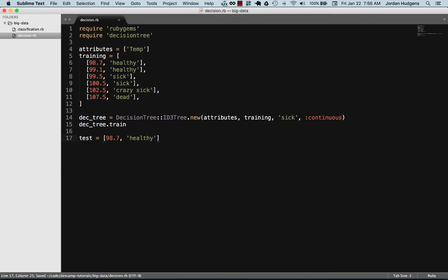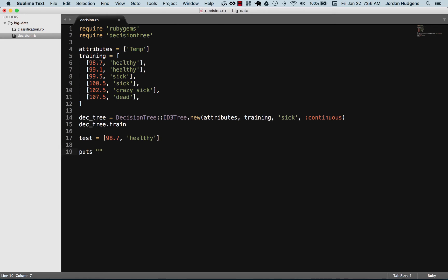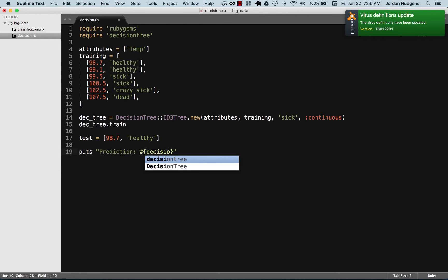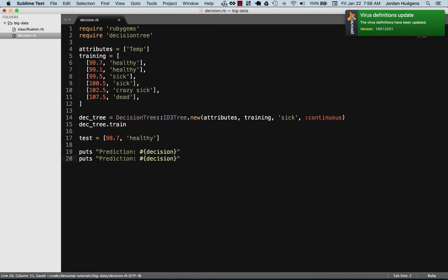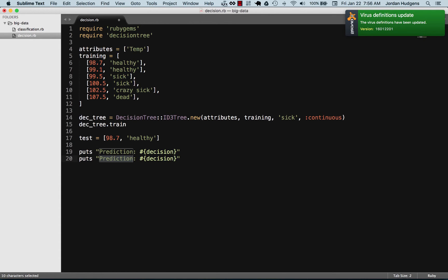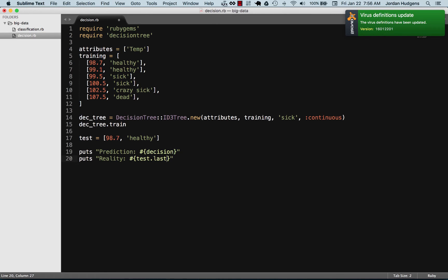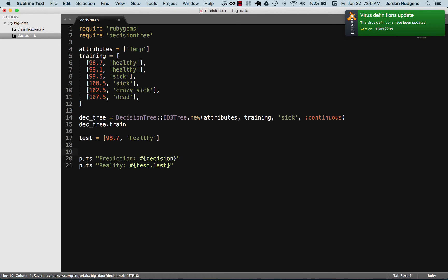I'm going to create two put statements here. I'm going to say prediction and say that this is for the decision, and this next one is going to be reality. Reality we can just grab by getting test last right over here.